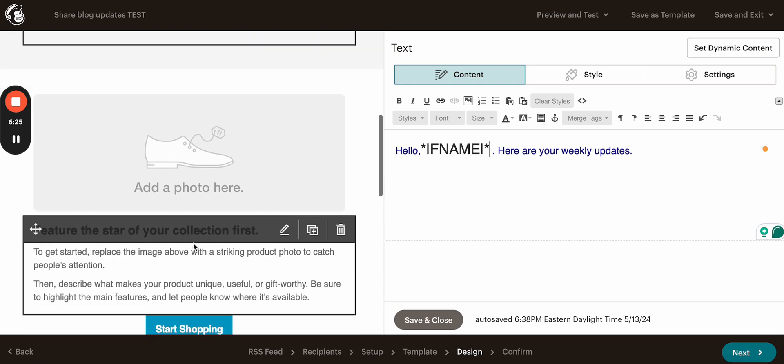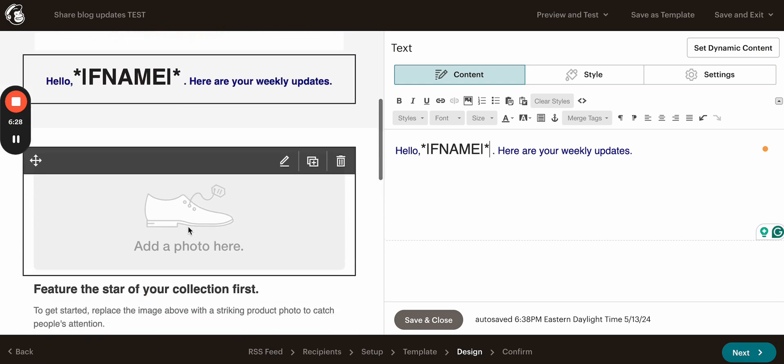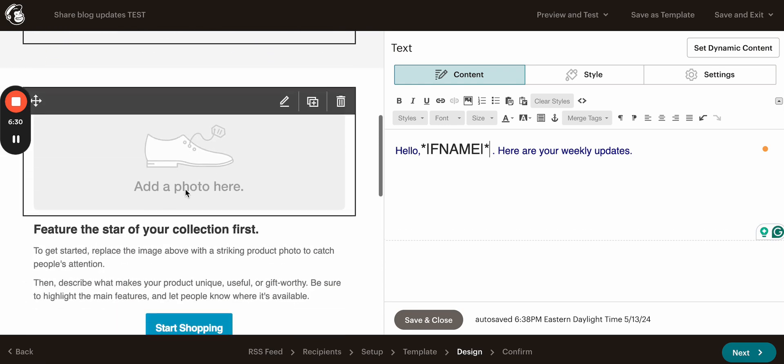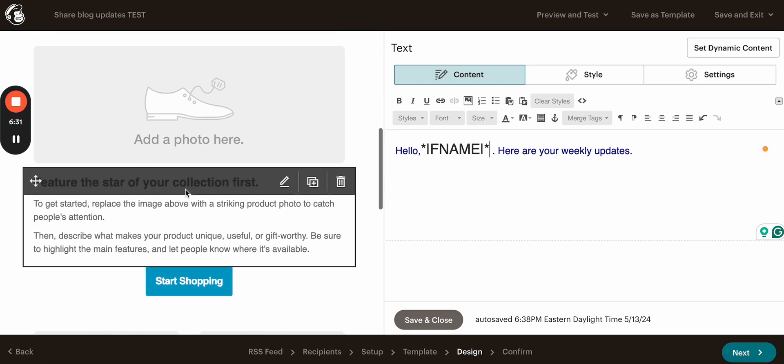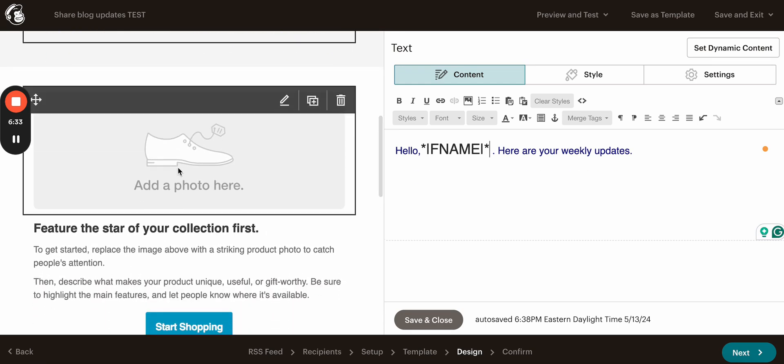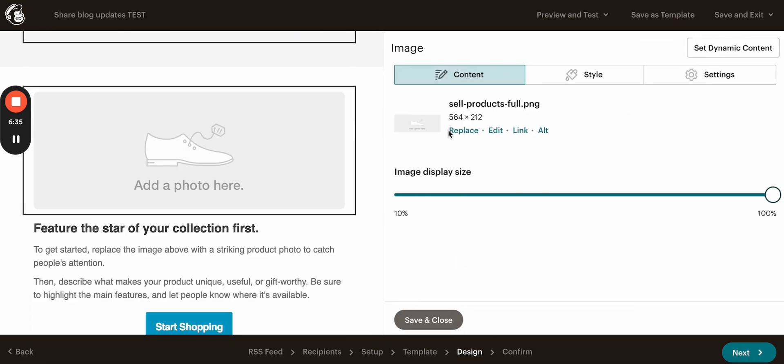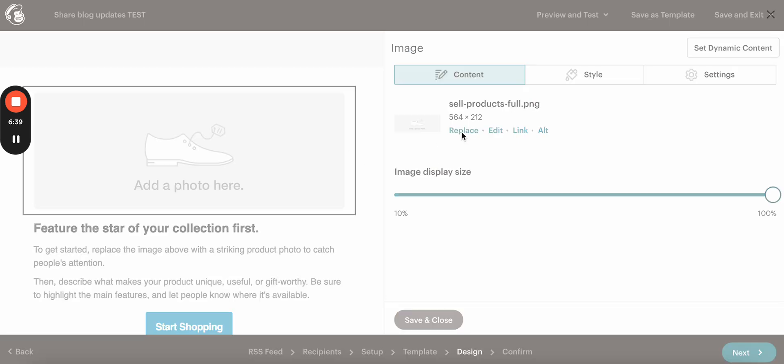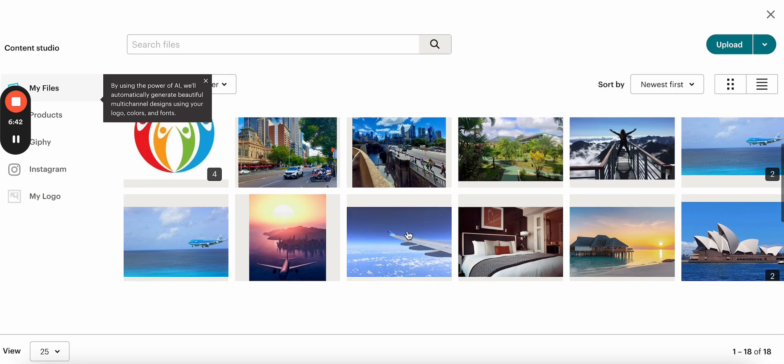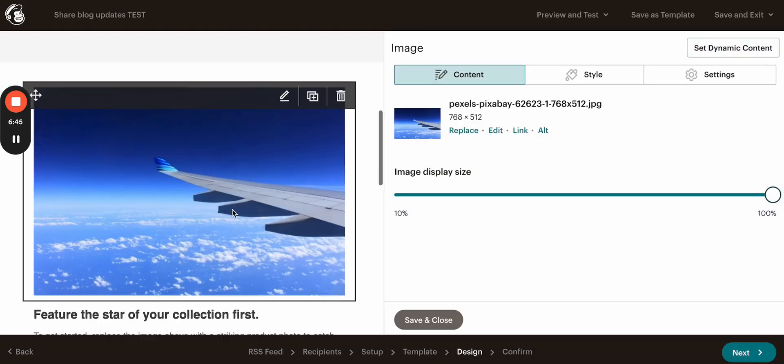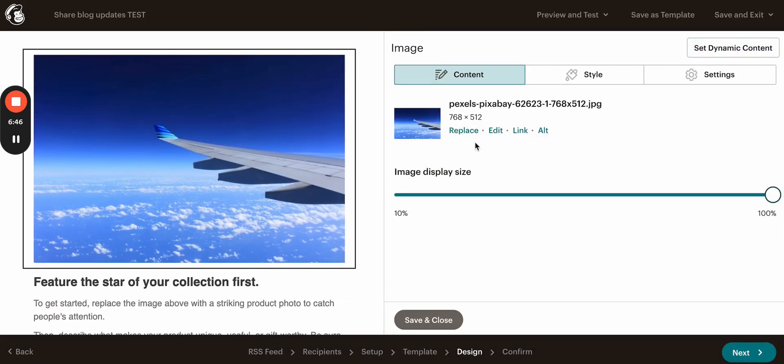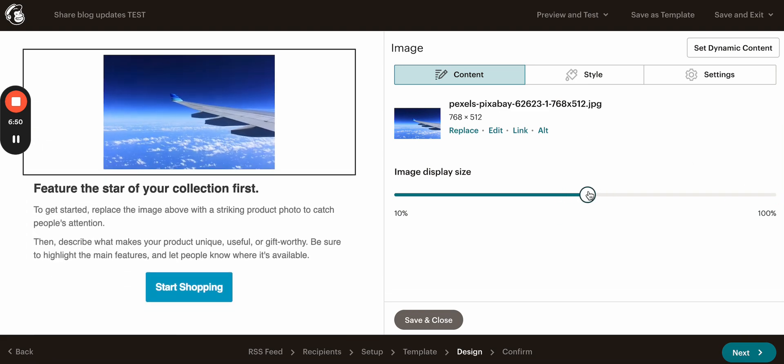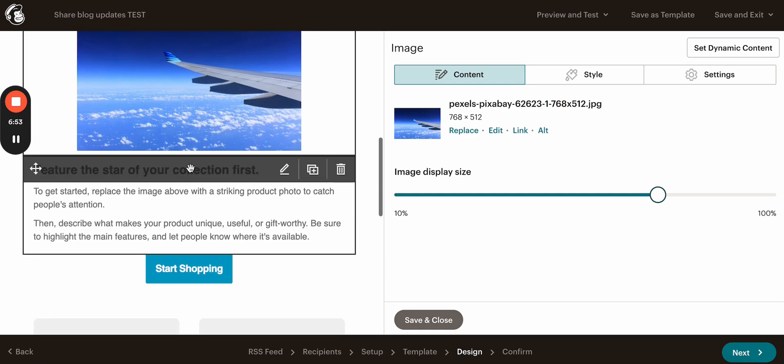So here we will start creating our actual images. So for example, here I want to add some blog post and I'll have to replace this image with something I already have. Let's say we're going to use this one, insert, so the image as added, you can also edit it. You can also change the size right here. So maybe we can keep it as is.